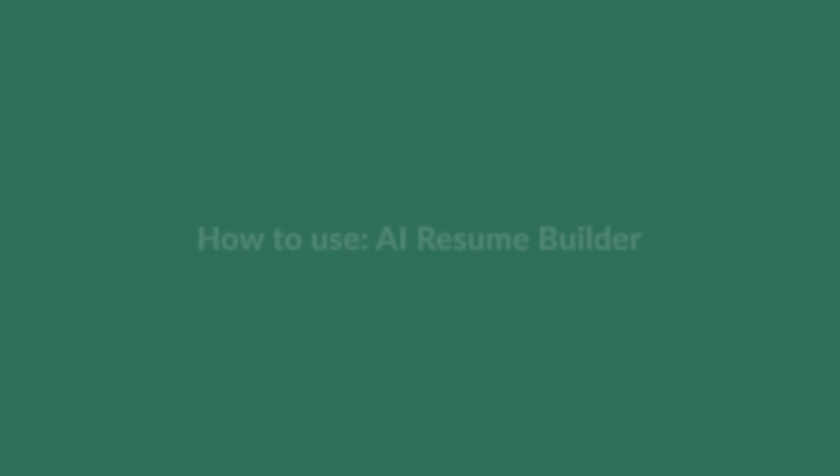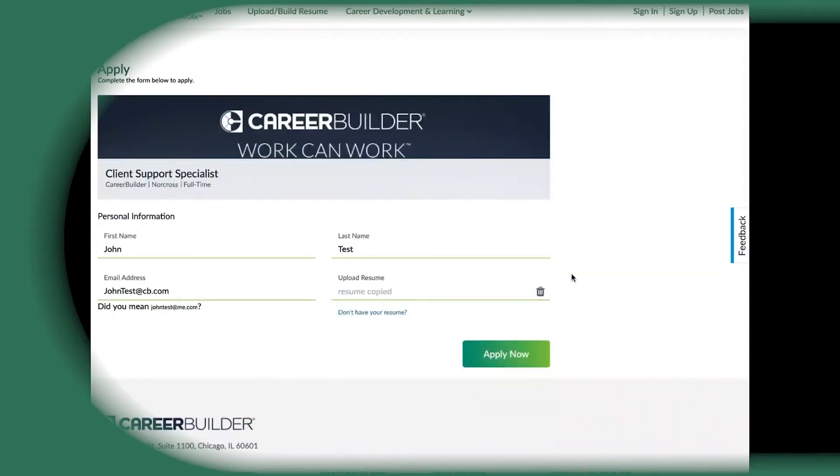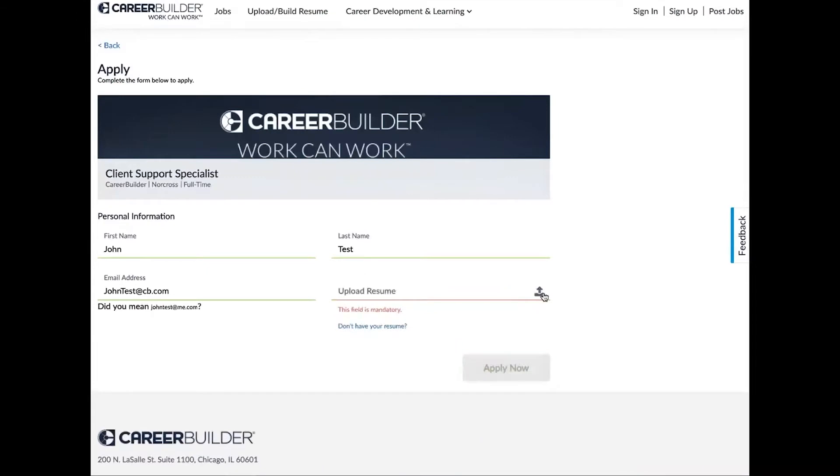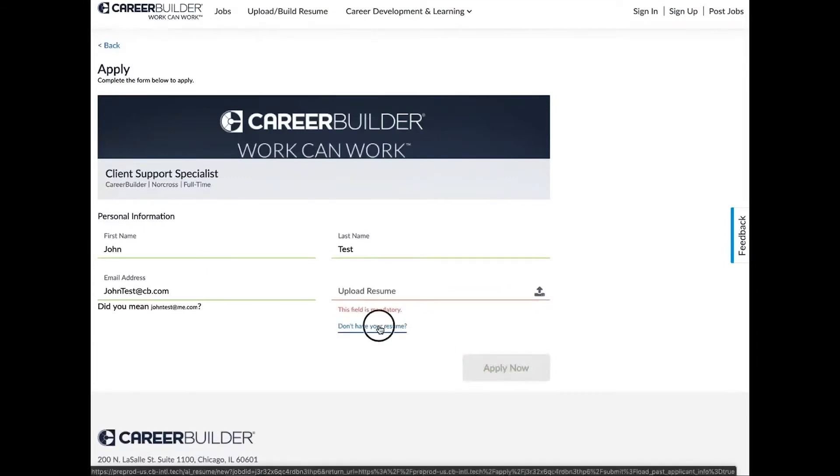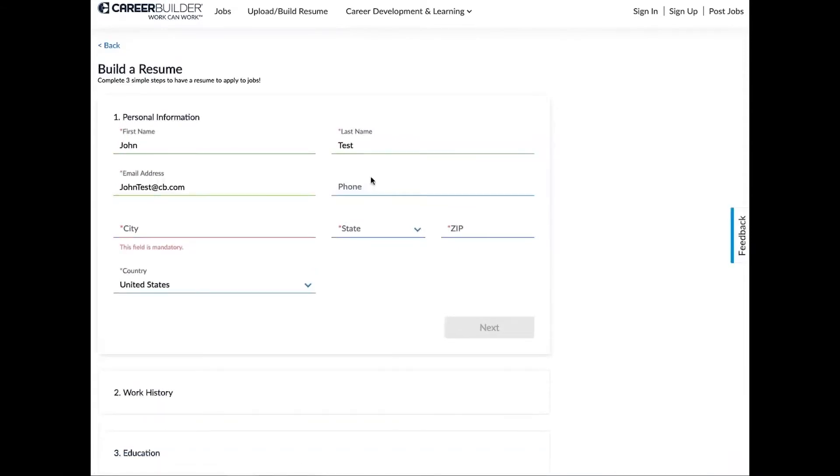The following option is for those who do not currently have a resume. So we're going to show off the AI resume builder. We're going to click 'don't have a resume.' Now we're going to take all of that information from the previous page, so now all you're going to need to do is input your phone number, your city and state, and then your zip code.